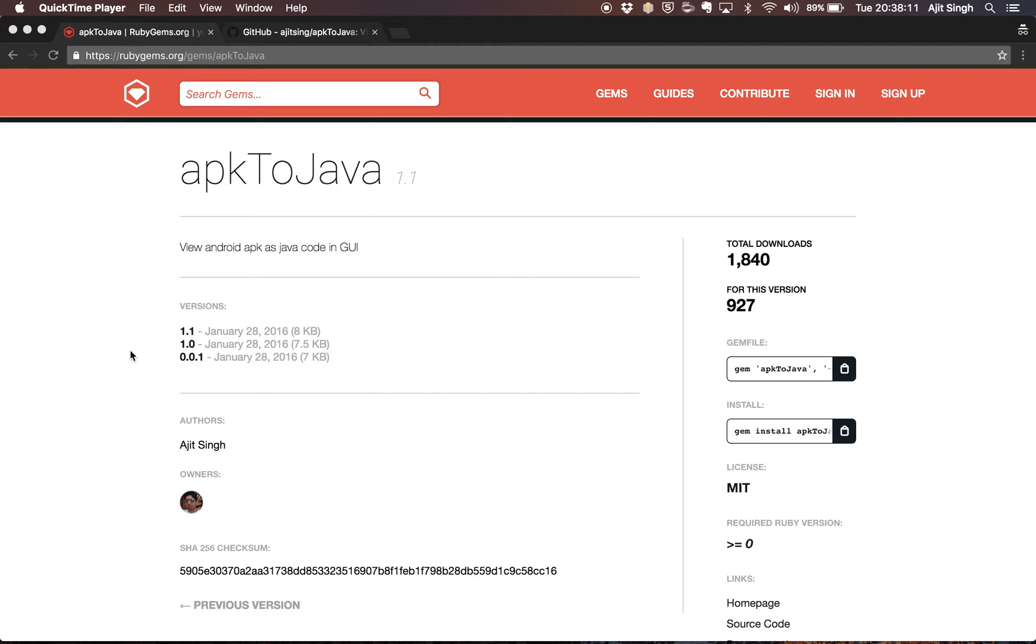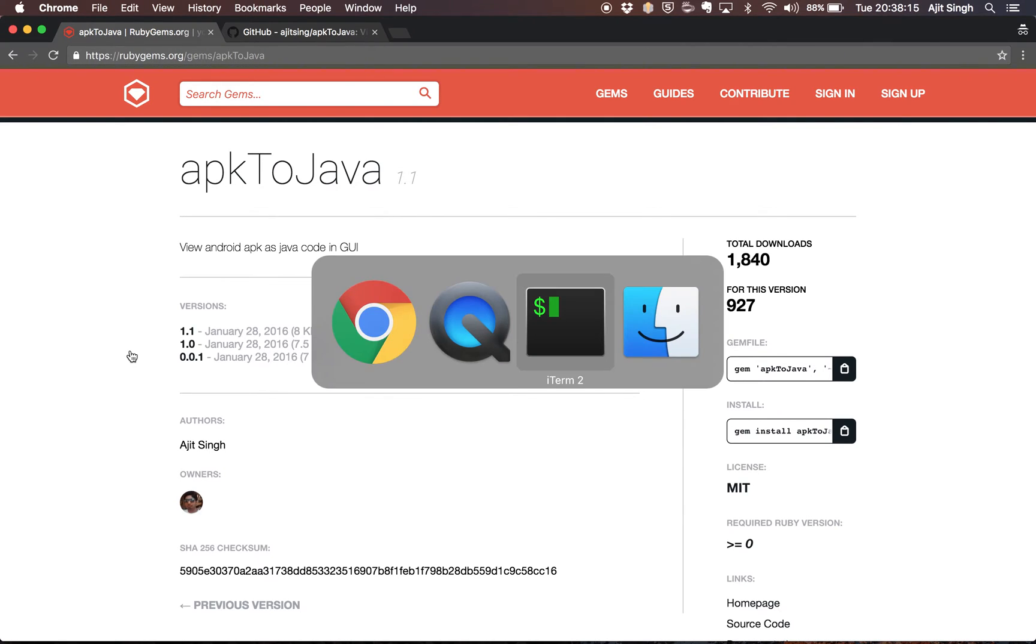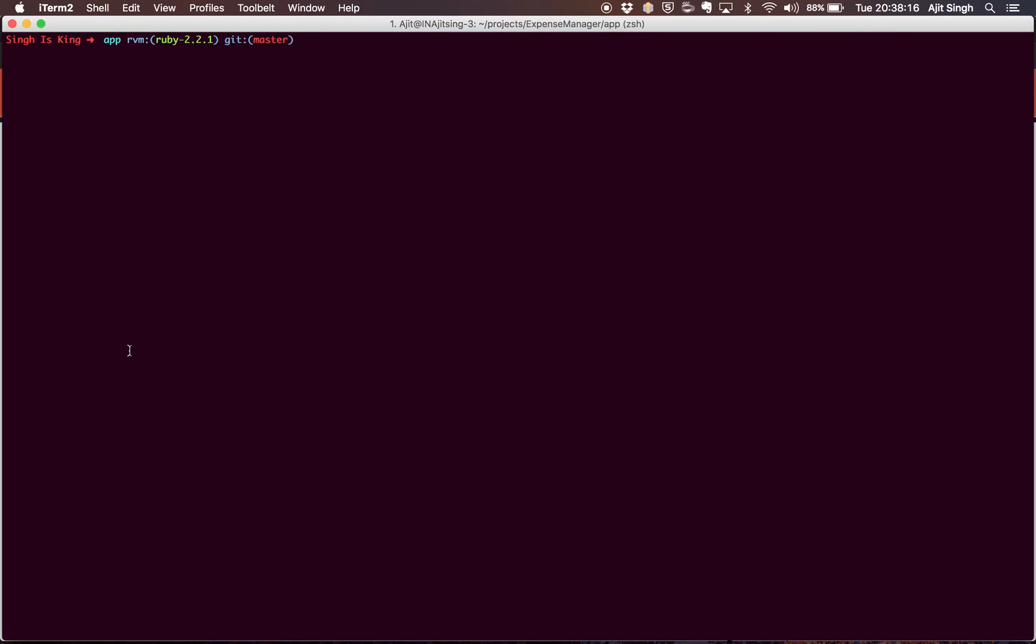You can easily do that with this beautiful gem called apk2java. You can install this Ruby gem using gem install apk2java.